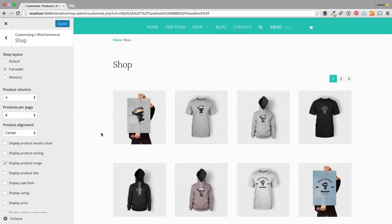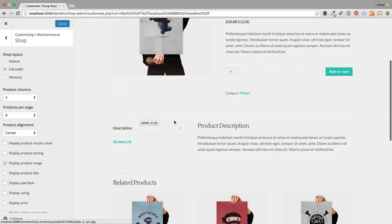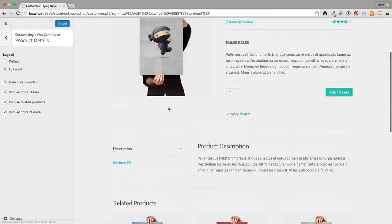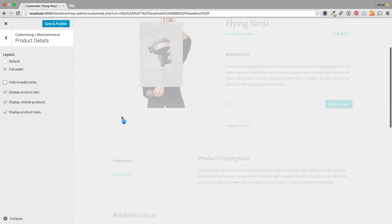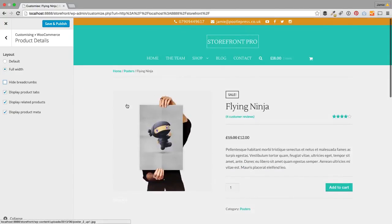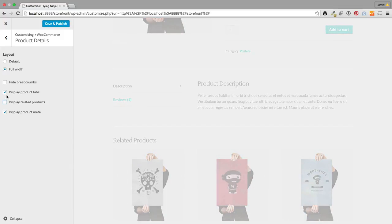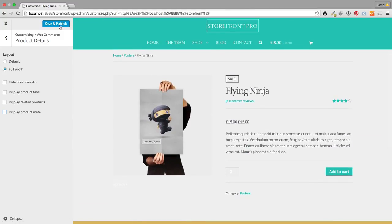The other thing we've done is add the ability to customize individual product pages. In product details you can do things like hide the breadcrumbs. You can also choose whether to show related products, product tabs, and product meta. If you turn those off and want a very clean looking shop, you'll see you've just got your product with much less distractions.